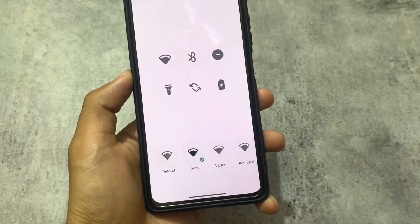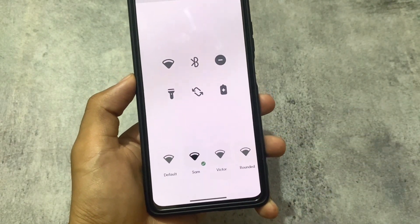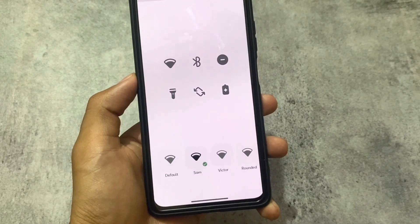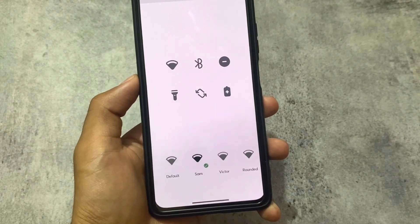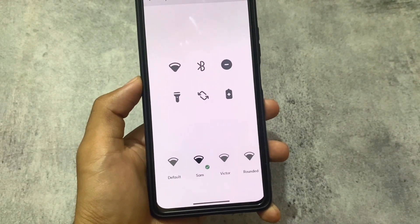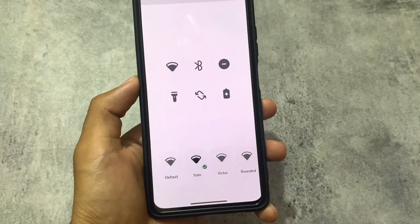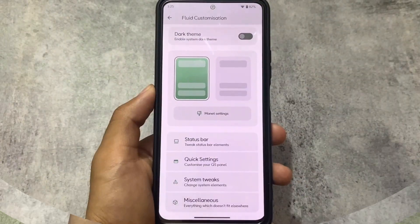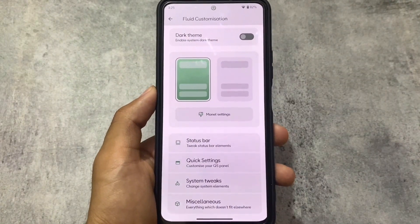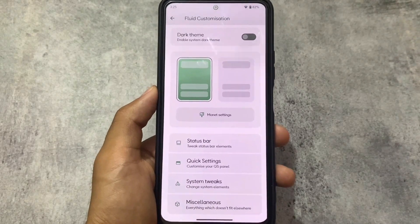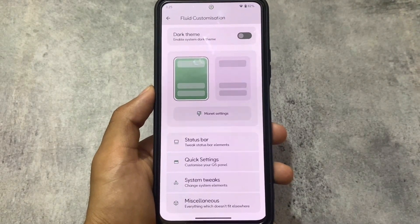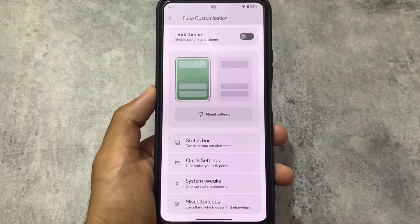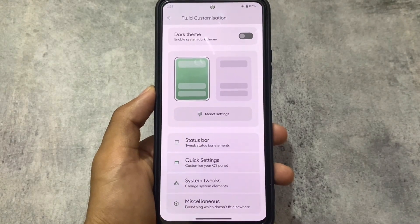The default fonts are Fluid Sense, and a lot of custom ROM users wanted to install Fluid Sense fonts on their devices using a Magisk module. But in Fluid OS, these fonts come by default — I haven't applied any custom fonts manually.